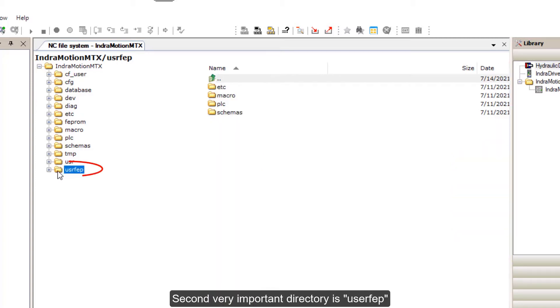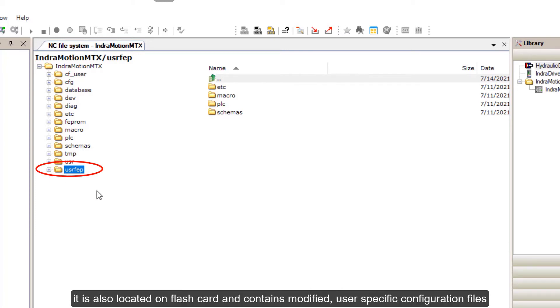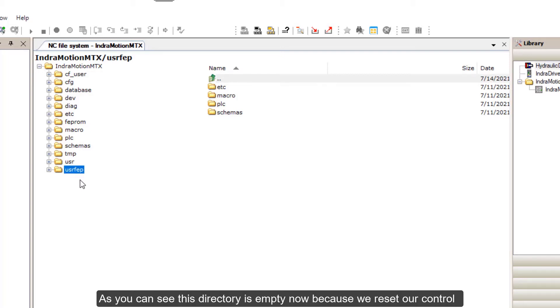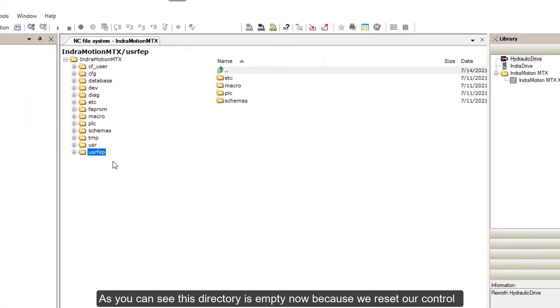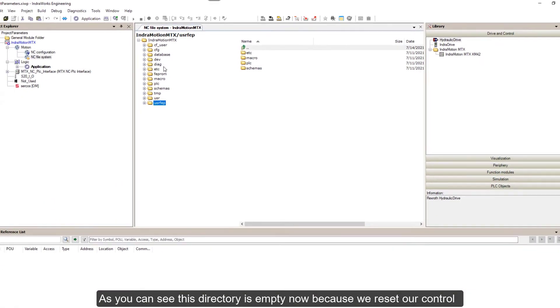Second, very important directory is UserFEP. It is also located on flashcard and contains modified user-specific configuration files. As you can see, this directory is empty now because we reset our control.